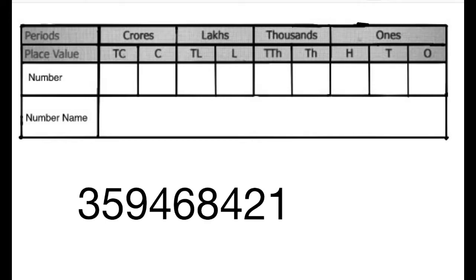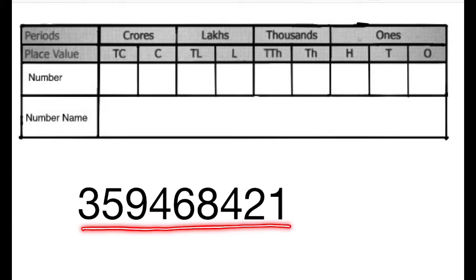Now, we will try to read and write the number 359468421 with the help of Indian place value chart.